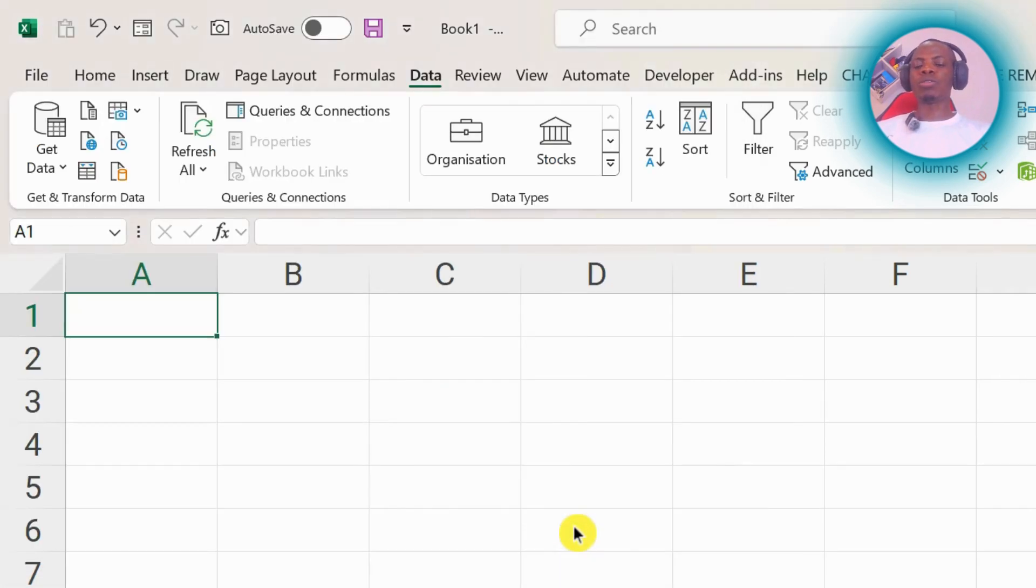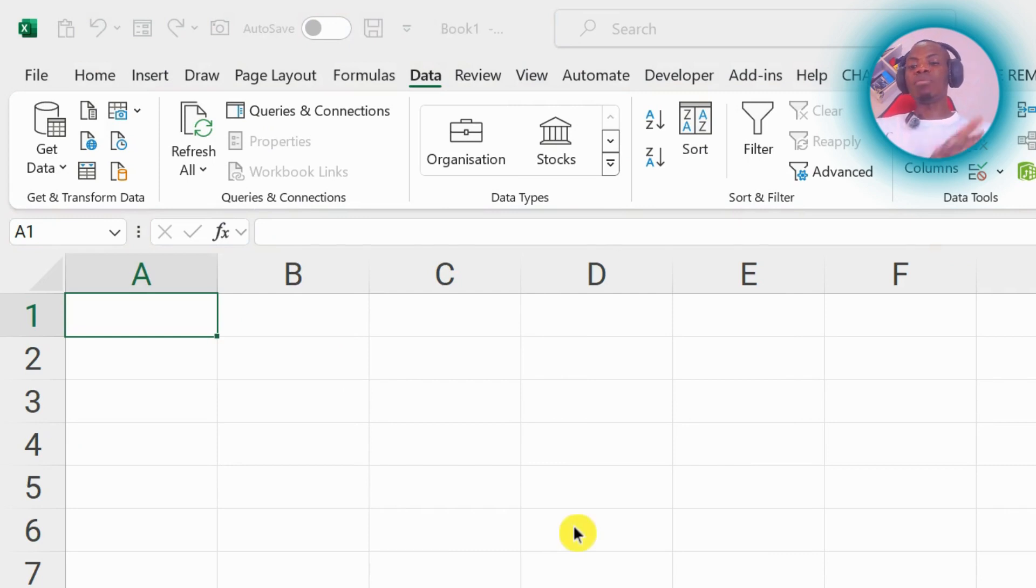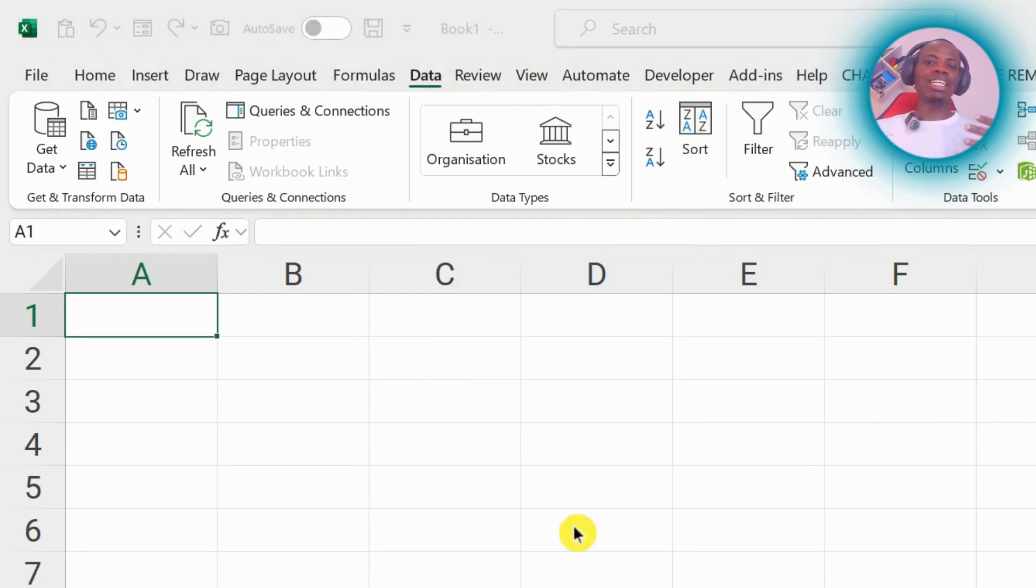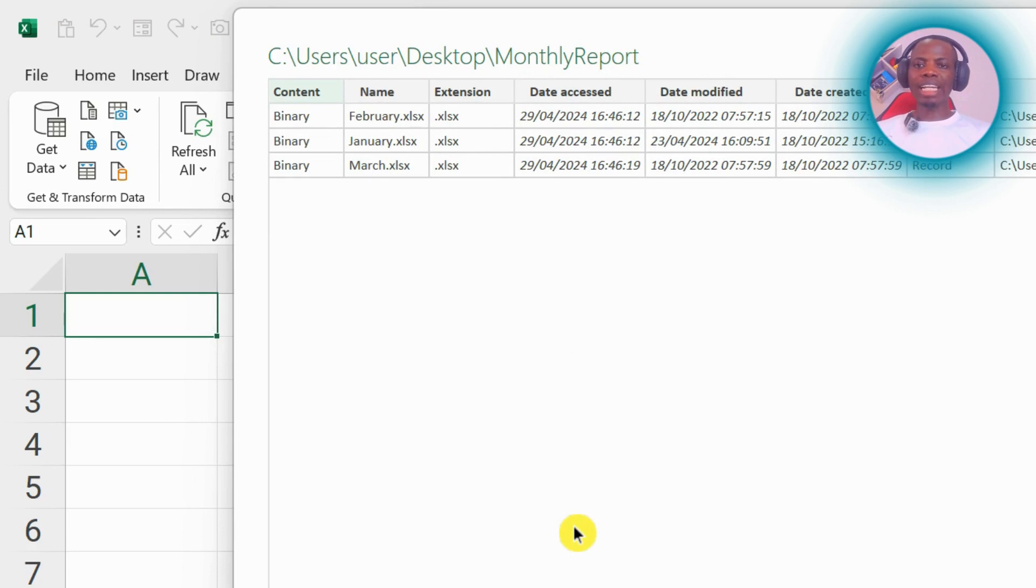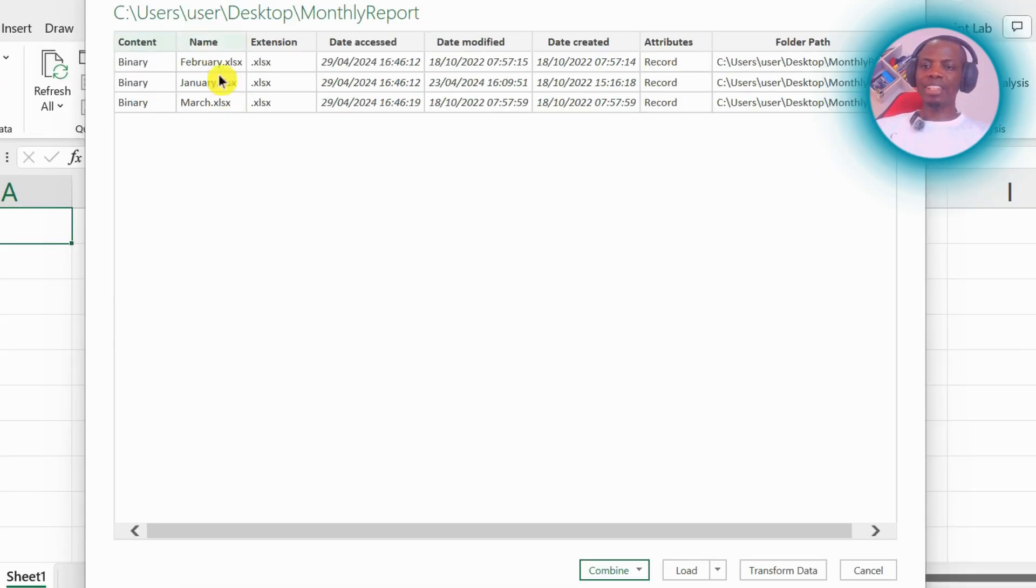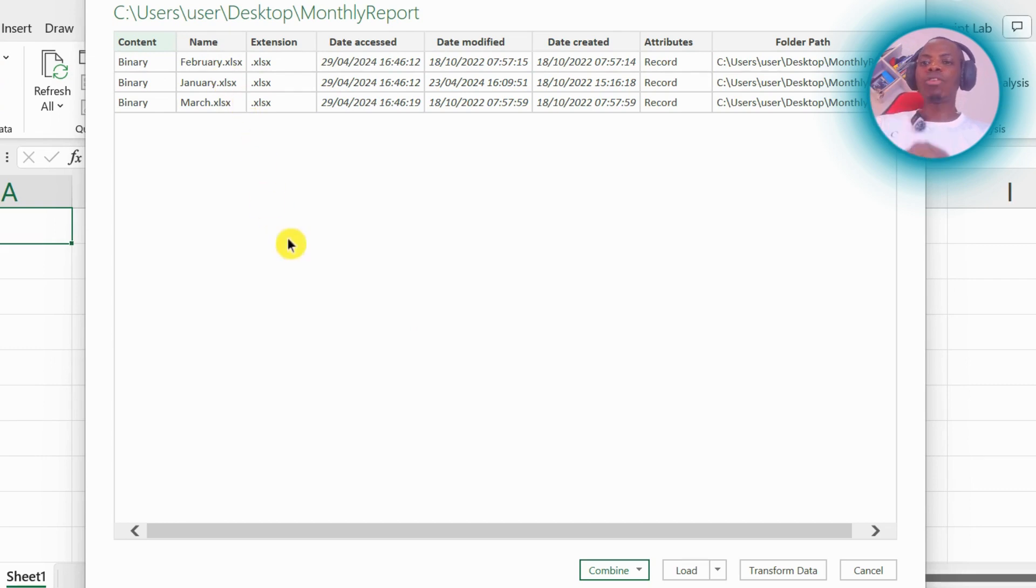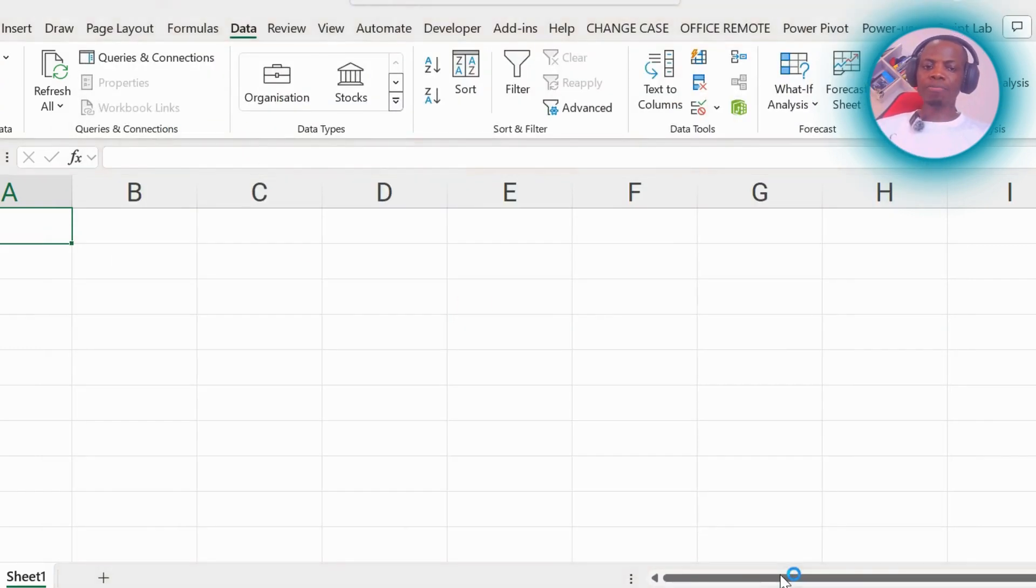open. It will take me to my Power Query where I can clean the data and do whatever I like to it. So here it is telling me that there are three files that I've selected that are in that folder at the moment. So let me click on Transform Data. I